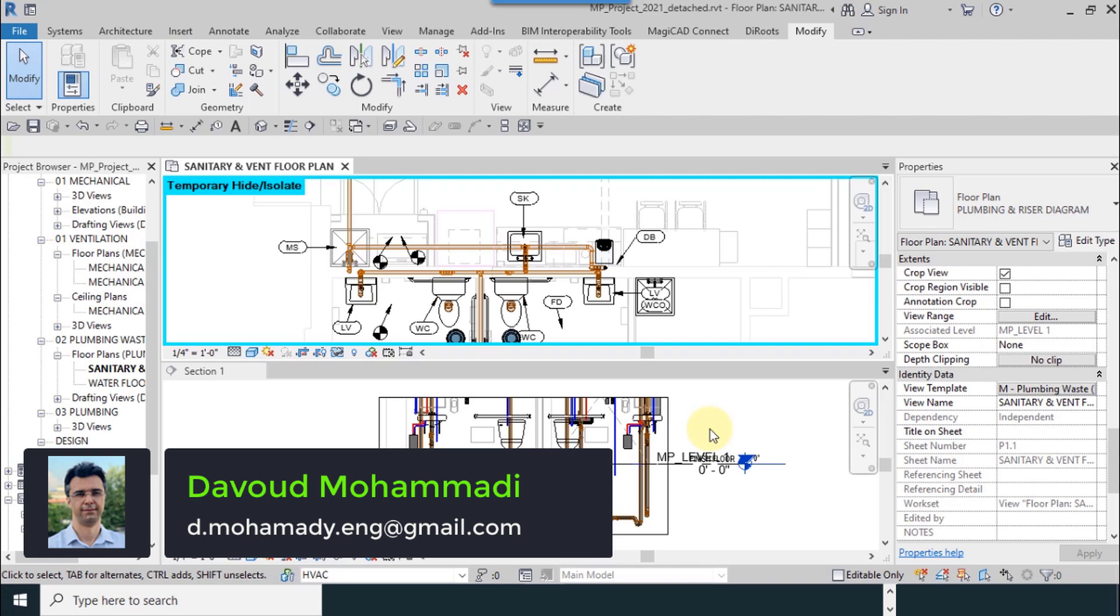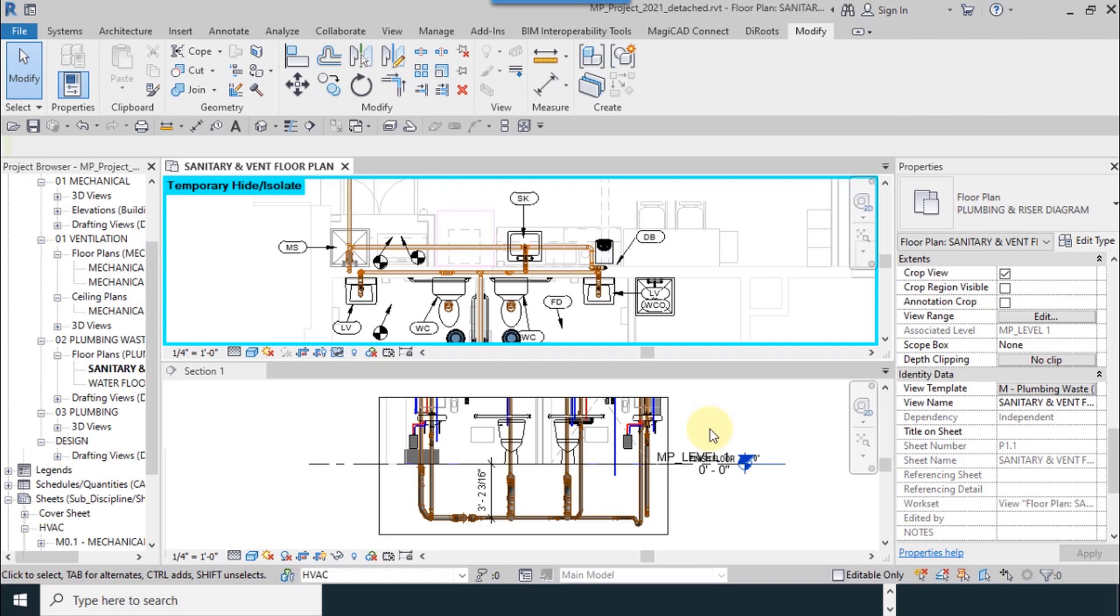Our next tool is ViewRange. This is one of the most important tools in mechanical and plumbing, and it's necessary to completely learn this tool. So what does this tool do for us? This tool sets our depth of view.